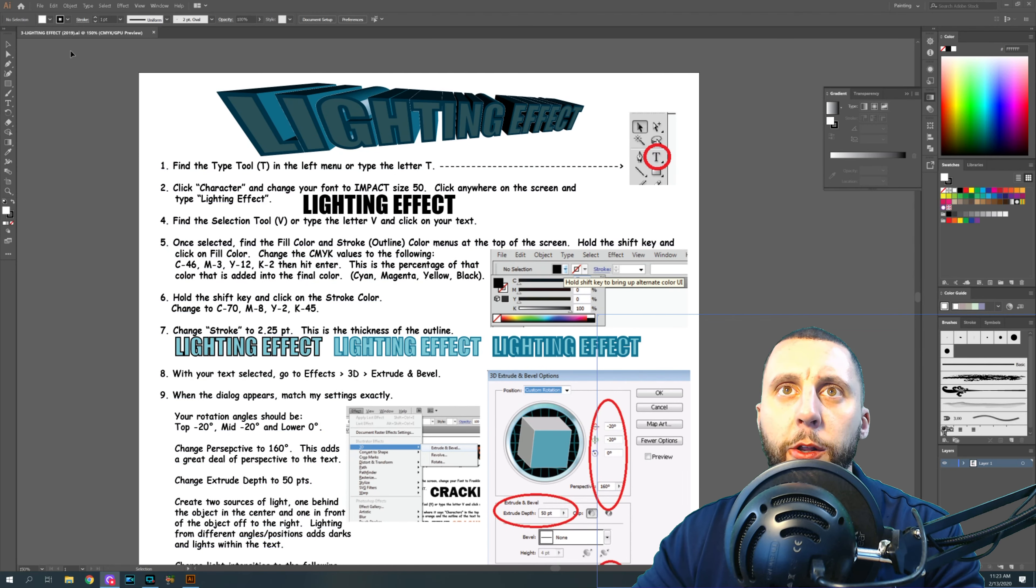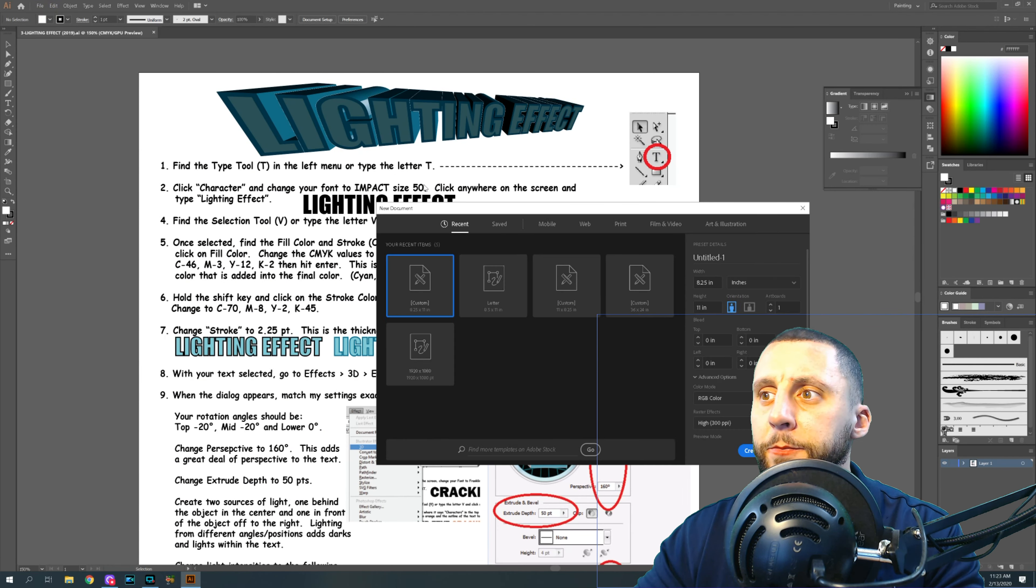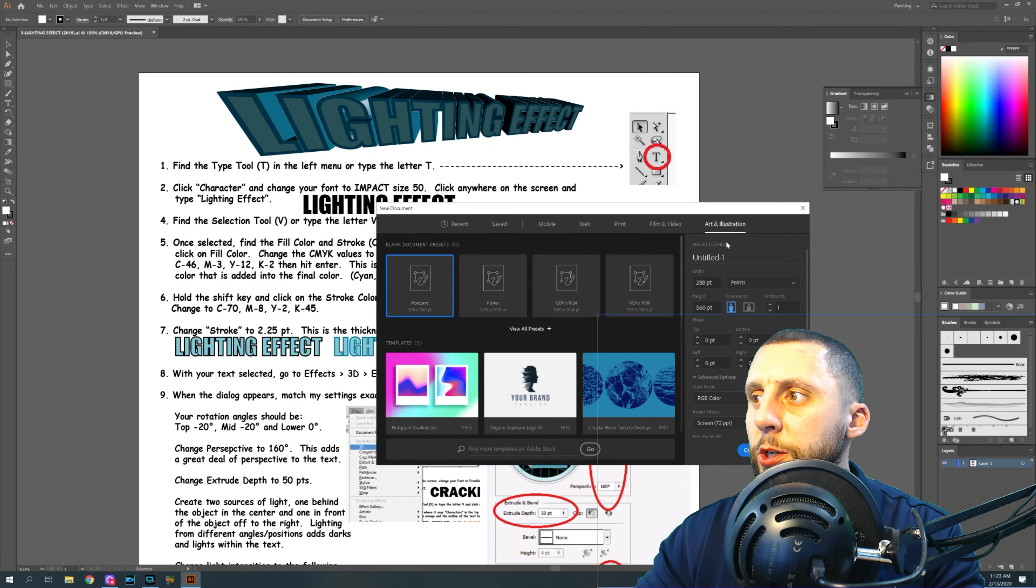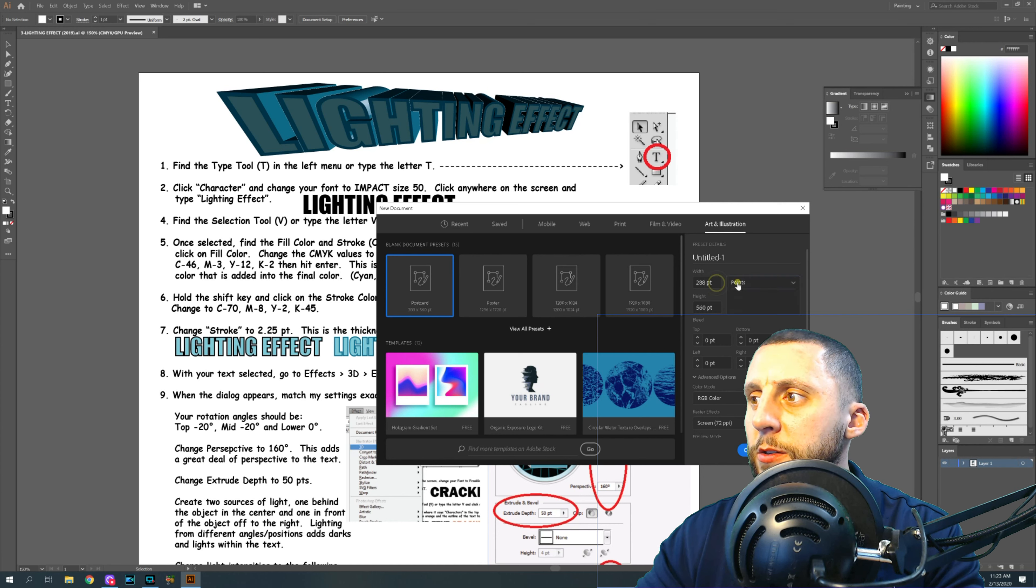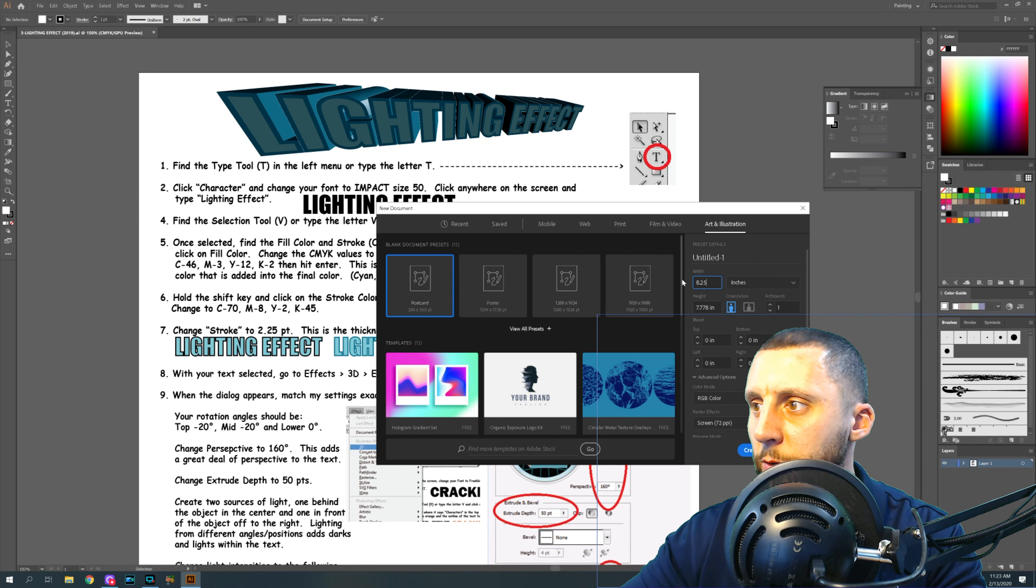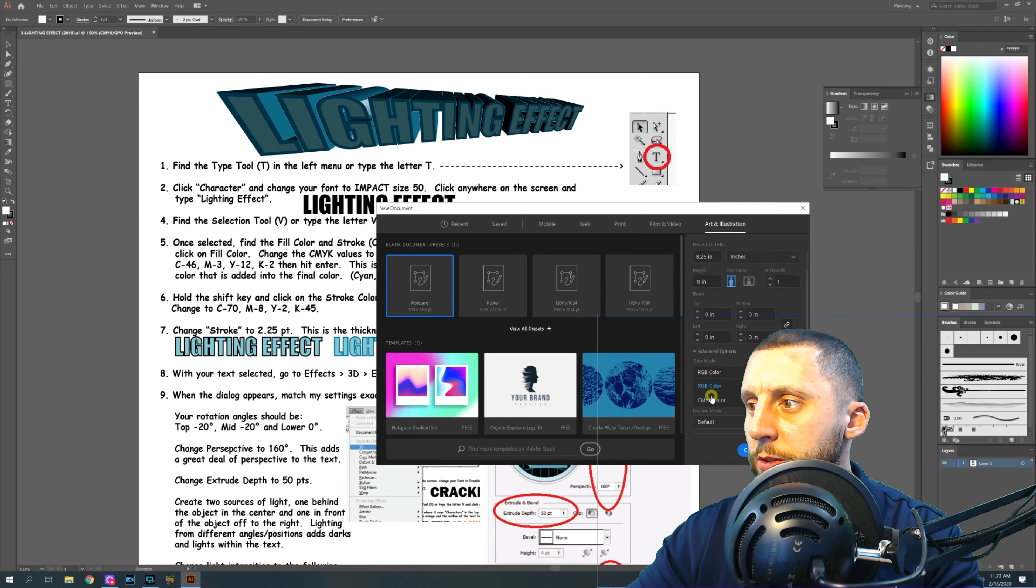So here we go, what you're going to do is go to file, hit new, art and illustration. We're going to change this to be inches, make this the size of a regular piece of paper, 8.25 by 11. And then you're going to want to change color mode to CMYK.